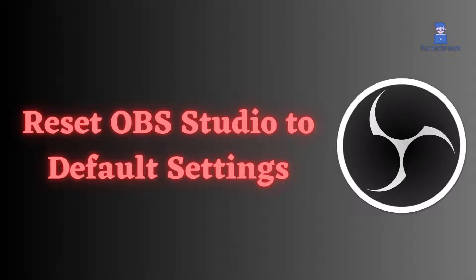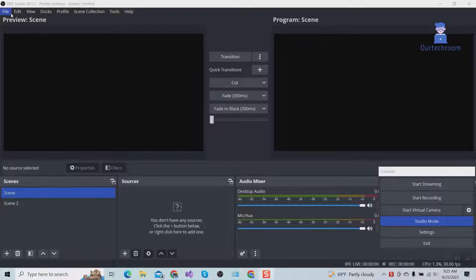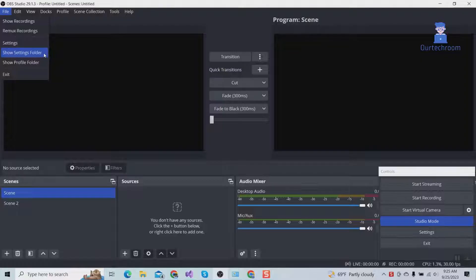If you are having problems with OBS Studio, then you can try resetting OBS Studio. Here are the steps to reset or restore. Click on File at the top, then click on Show Settings Folder. This will